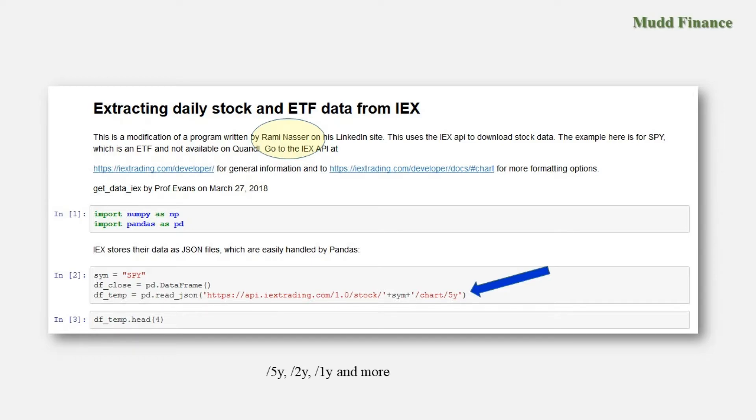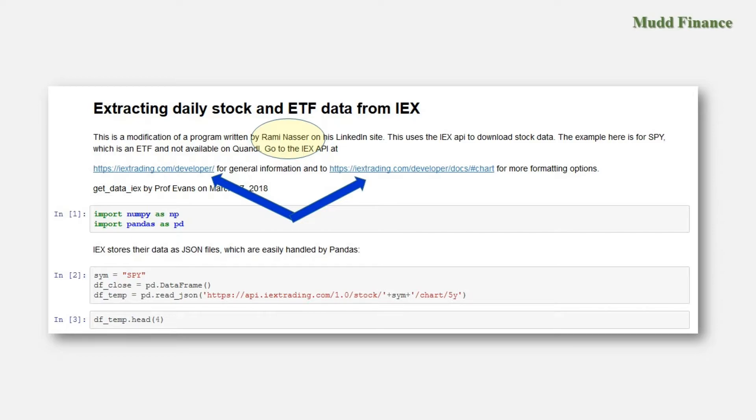So in this example we're simply loading five years of data. You want to go to both of these links here probably to see a little bit more about what is offered by IEX. It's very impressive. You have enough information here to simply download the data you need if you want five years of data, but you may find it in your interest to go to the website itself using these two links, either one of them really, to see what IEX has to offer and I'm going to say a little bit more about that in this video.